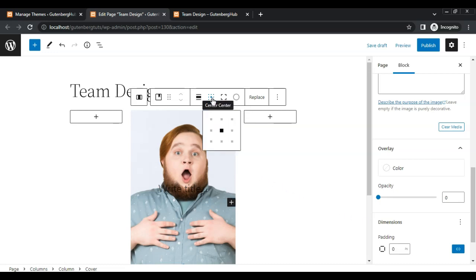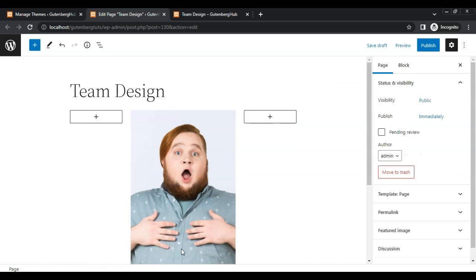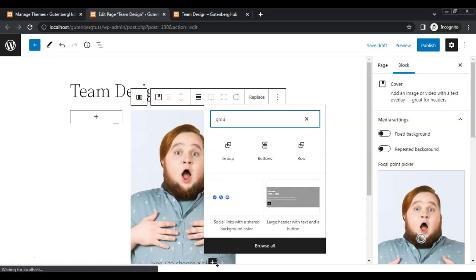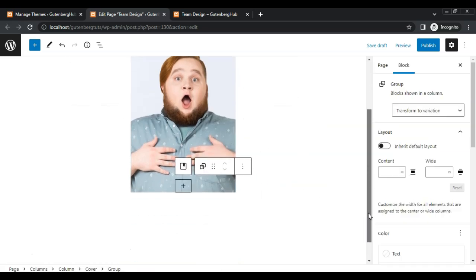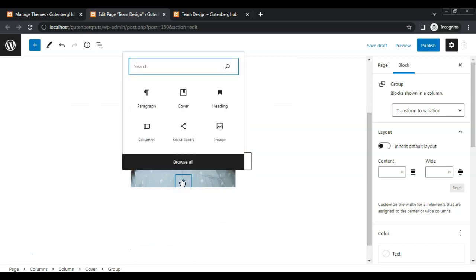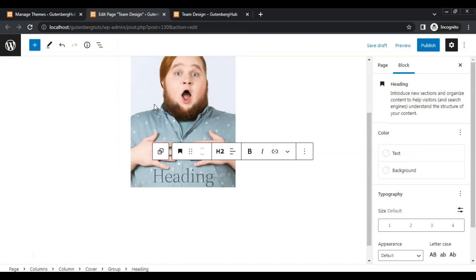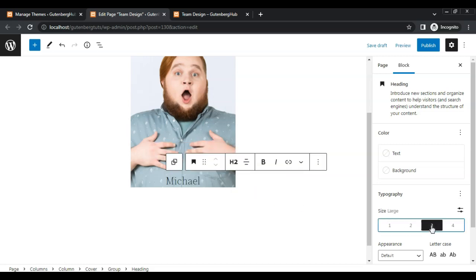Now set content position to center bottom, remove this paragraph block, then add a group block. Inside the group, add a heading block, add heading text, set alignment to center, and font size to 3.